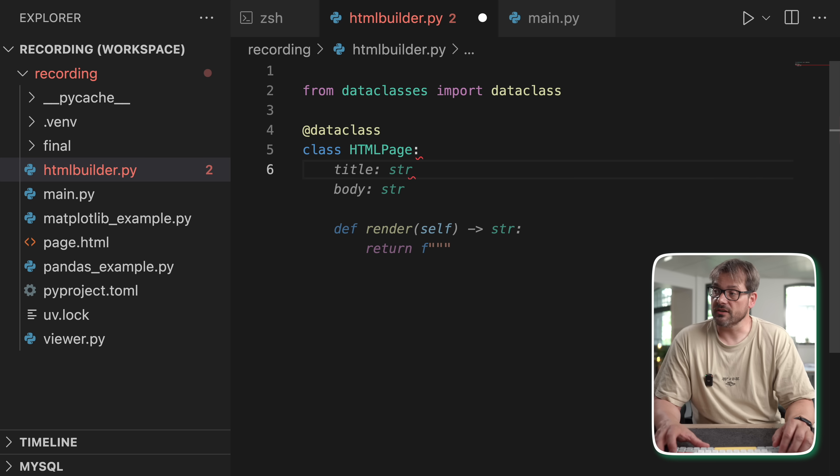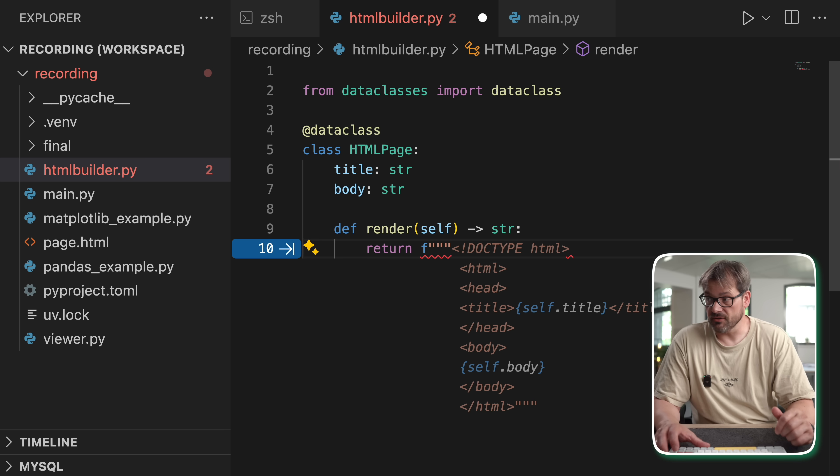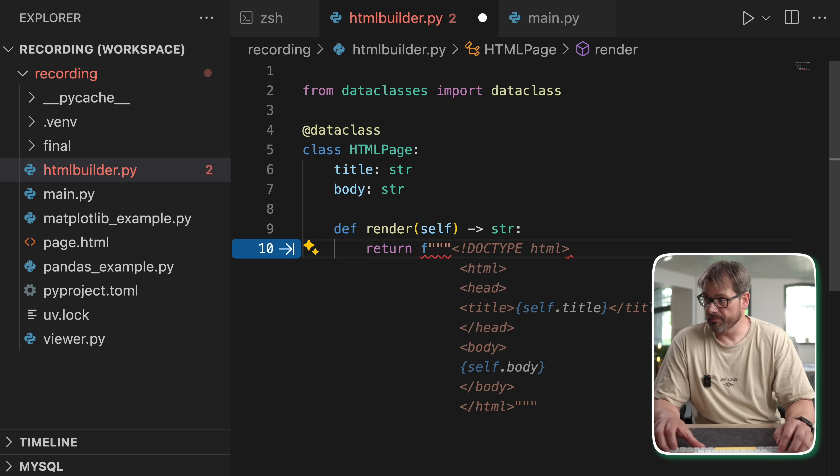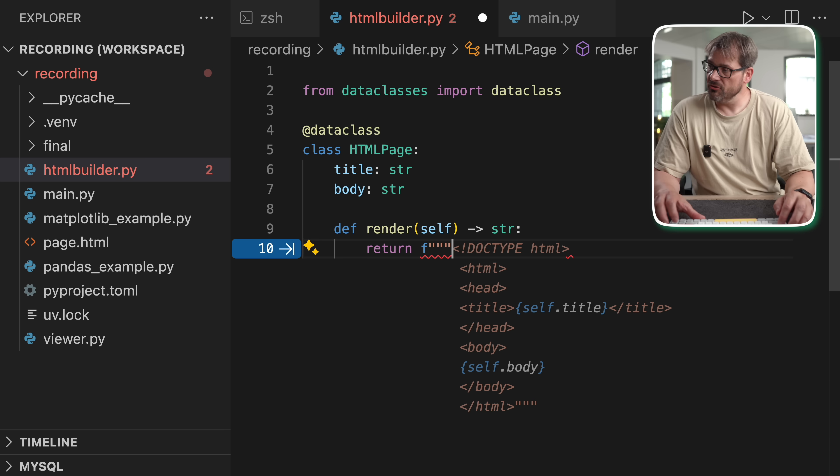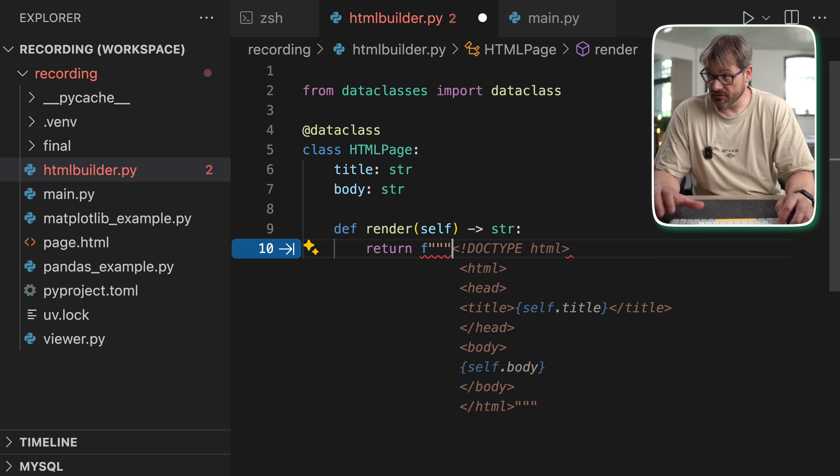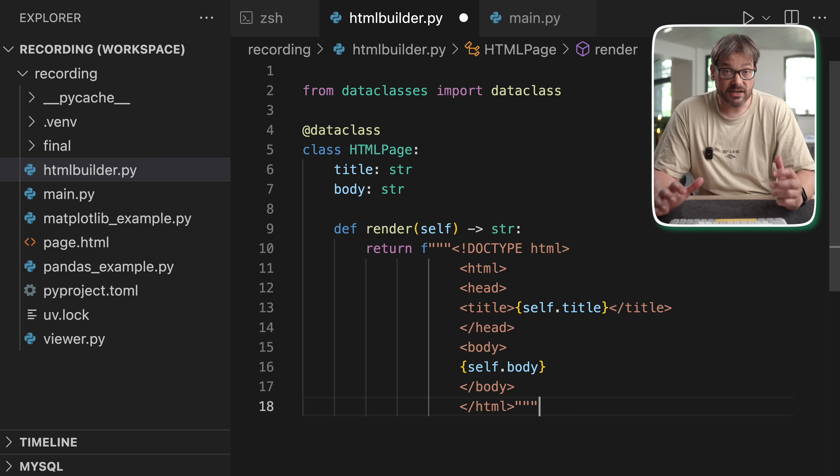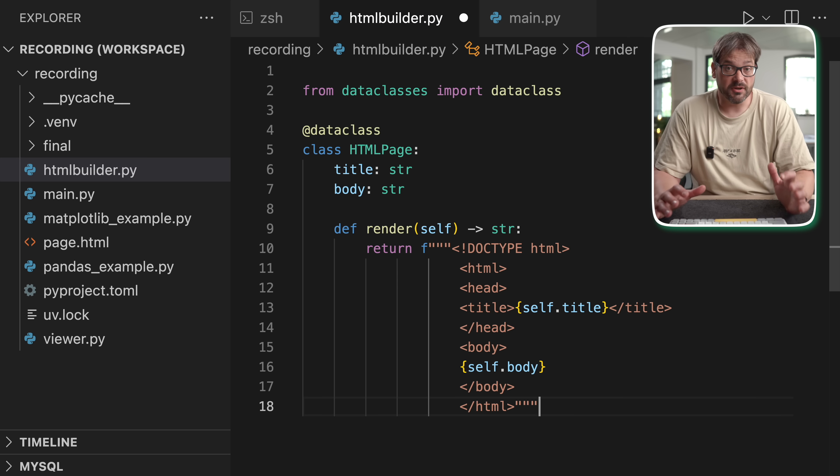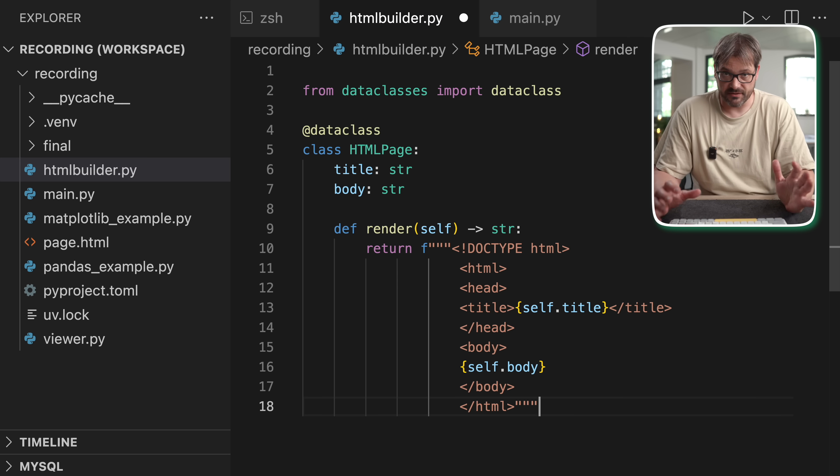I want to start with a really simple data class that represents an HTML page. So let's get started with an HTML page that has a title and a body. And then what we can do is add a render method that creates the actual HTML content.